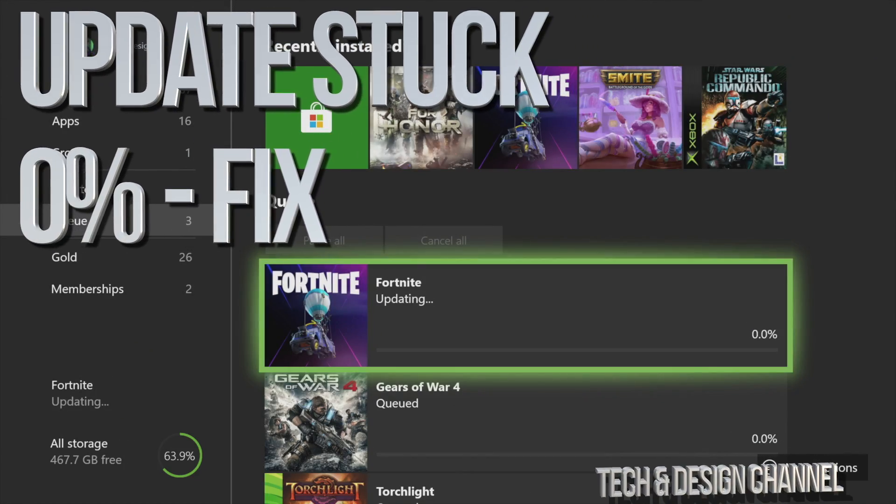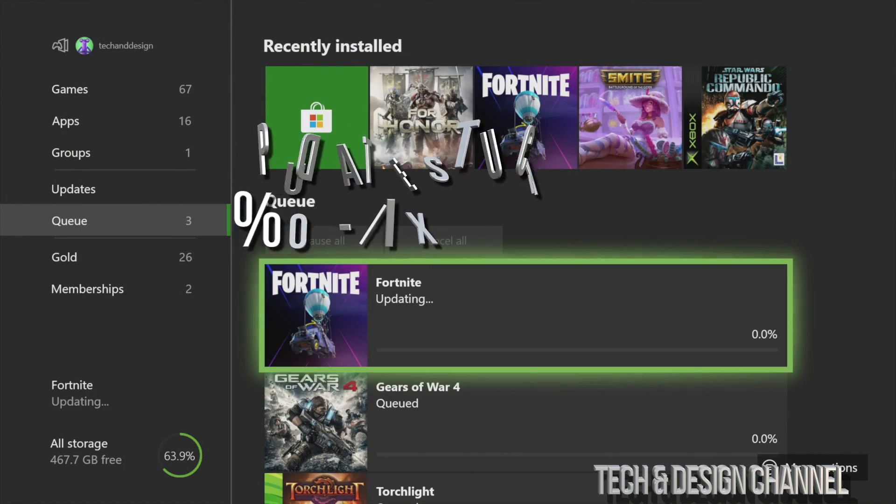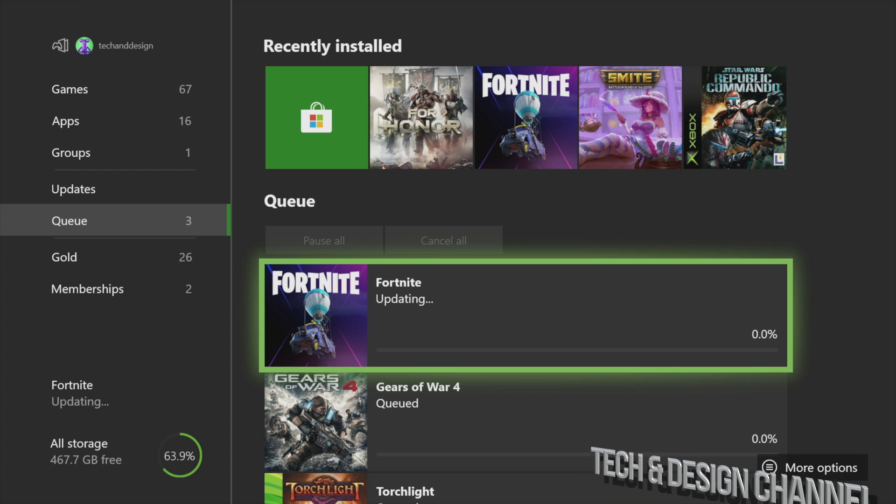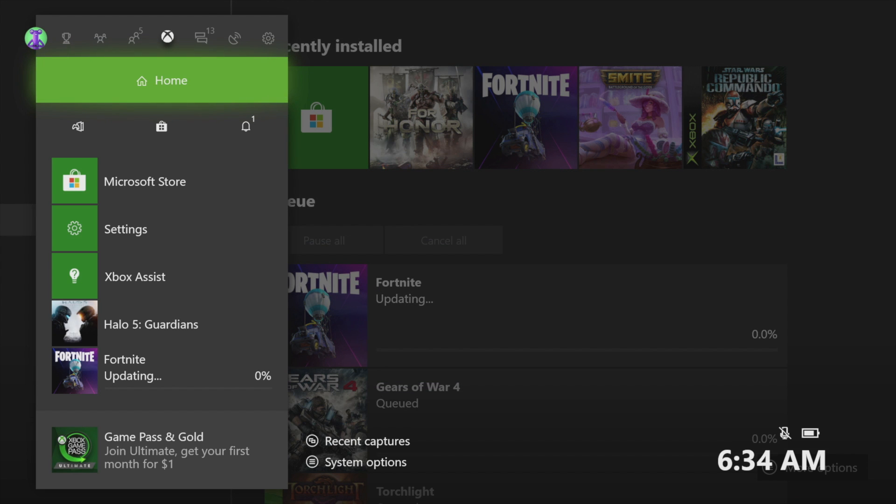Hey guys, if Fortnite is stuck updating on your Xbox, don't worry about it. All you have to do is restart your Xbox. That means hold the Xbox button on your controller.